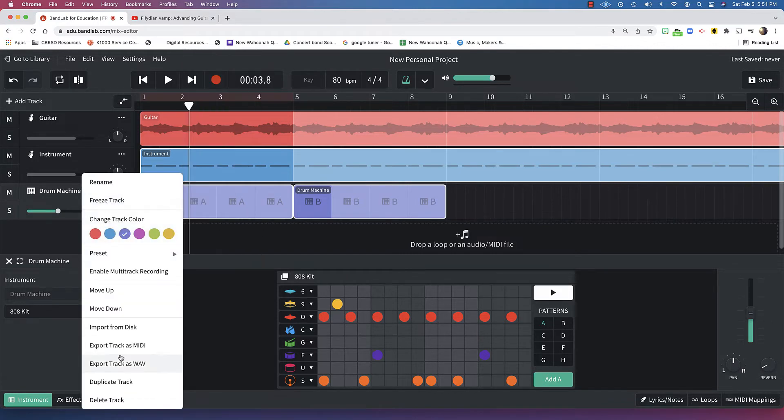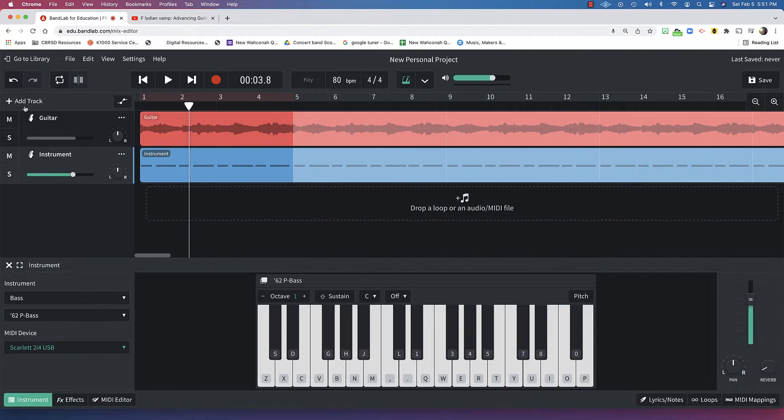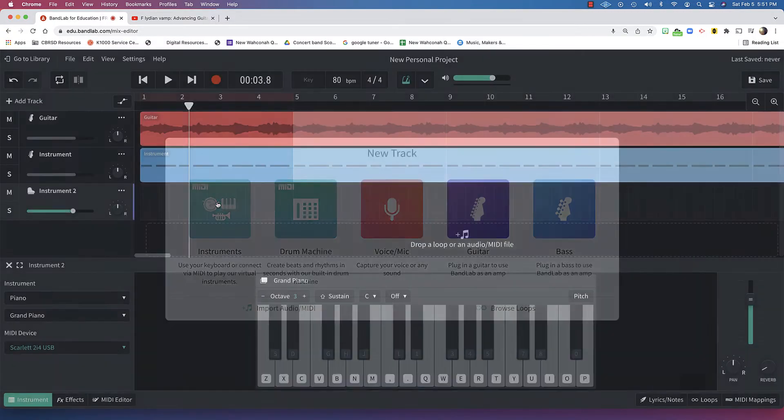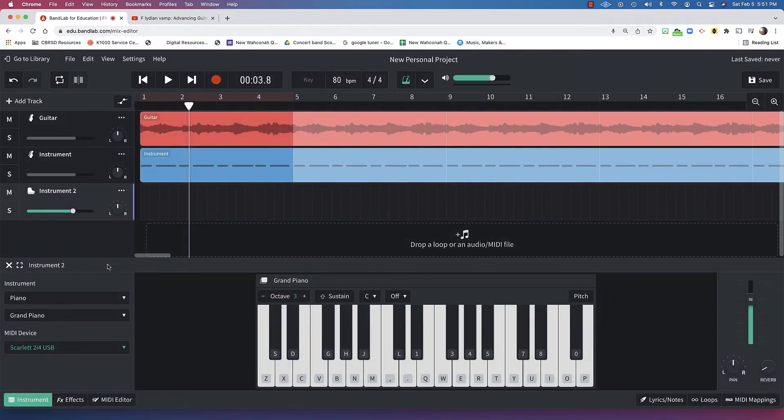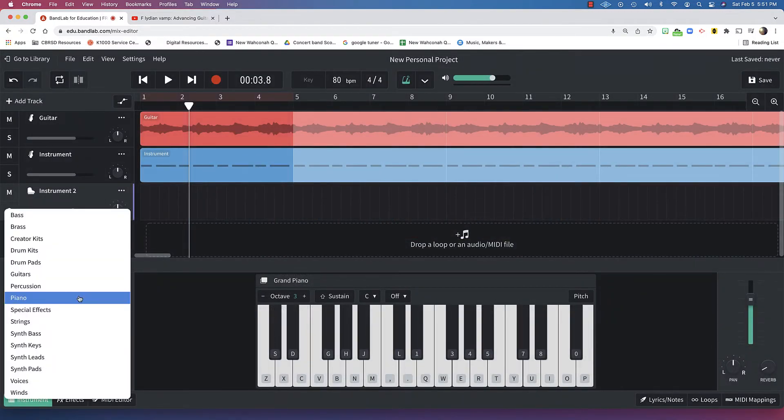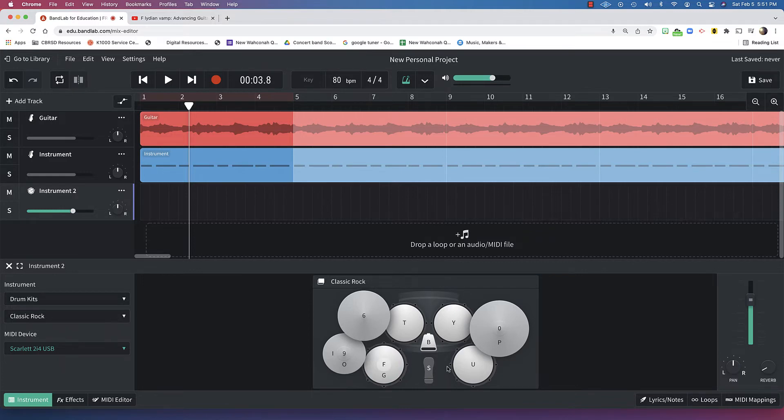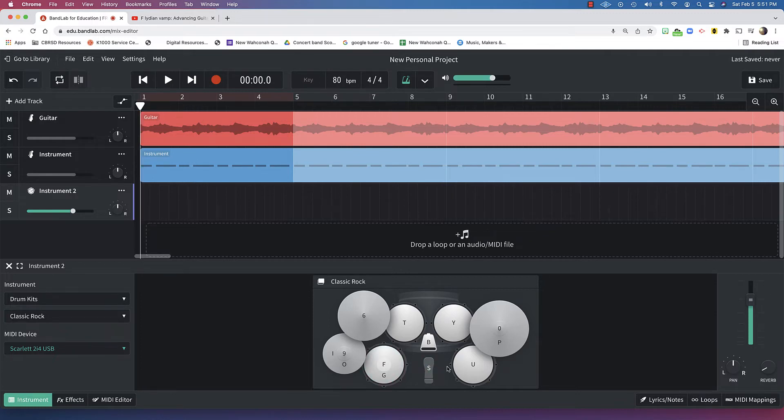Or, let me delete that track. I could add an instrument track and just choose drums. Now, I can play these drums, again, with the keys on my Chromebook keyboard. Let's see how that works.